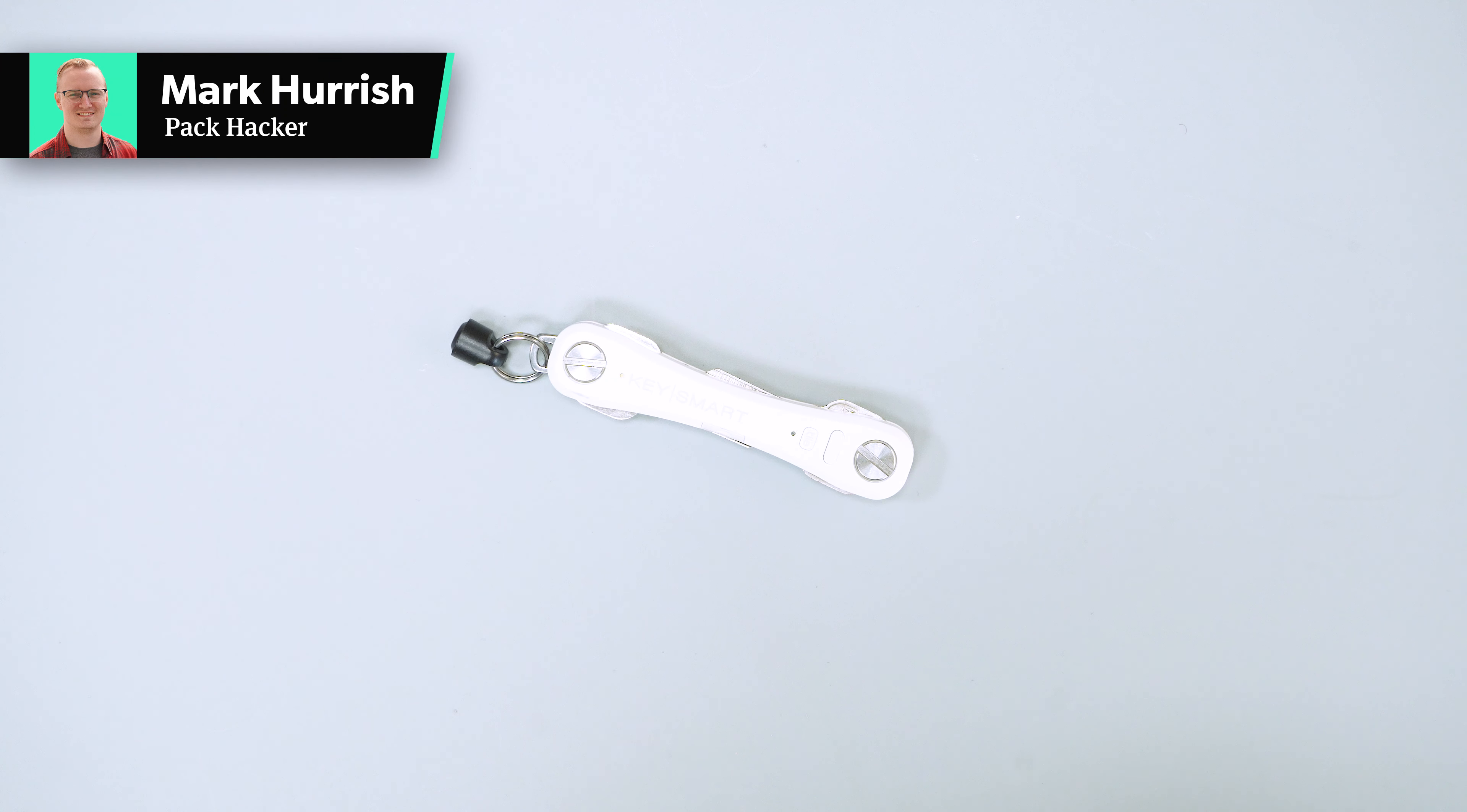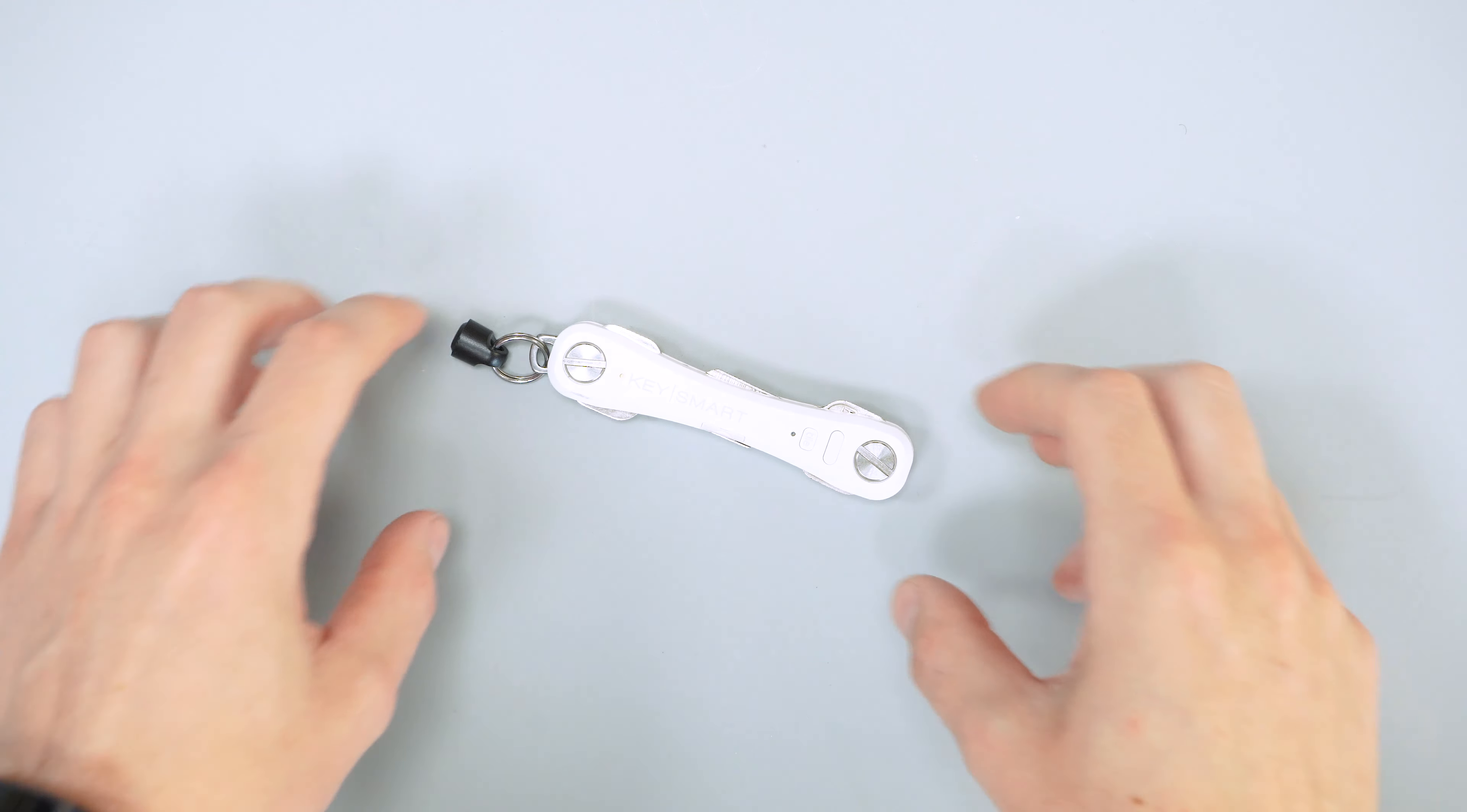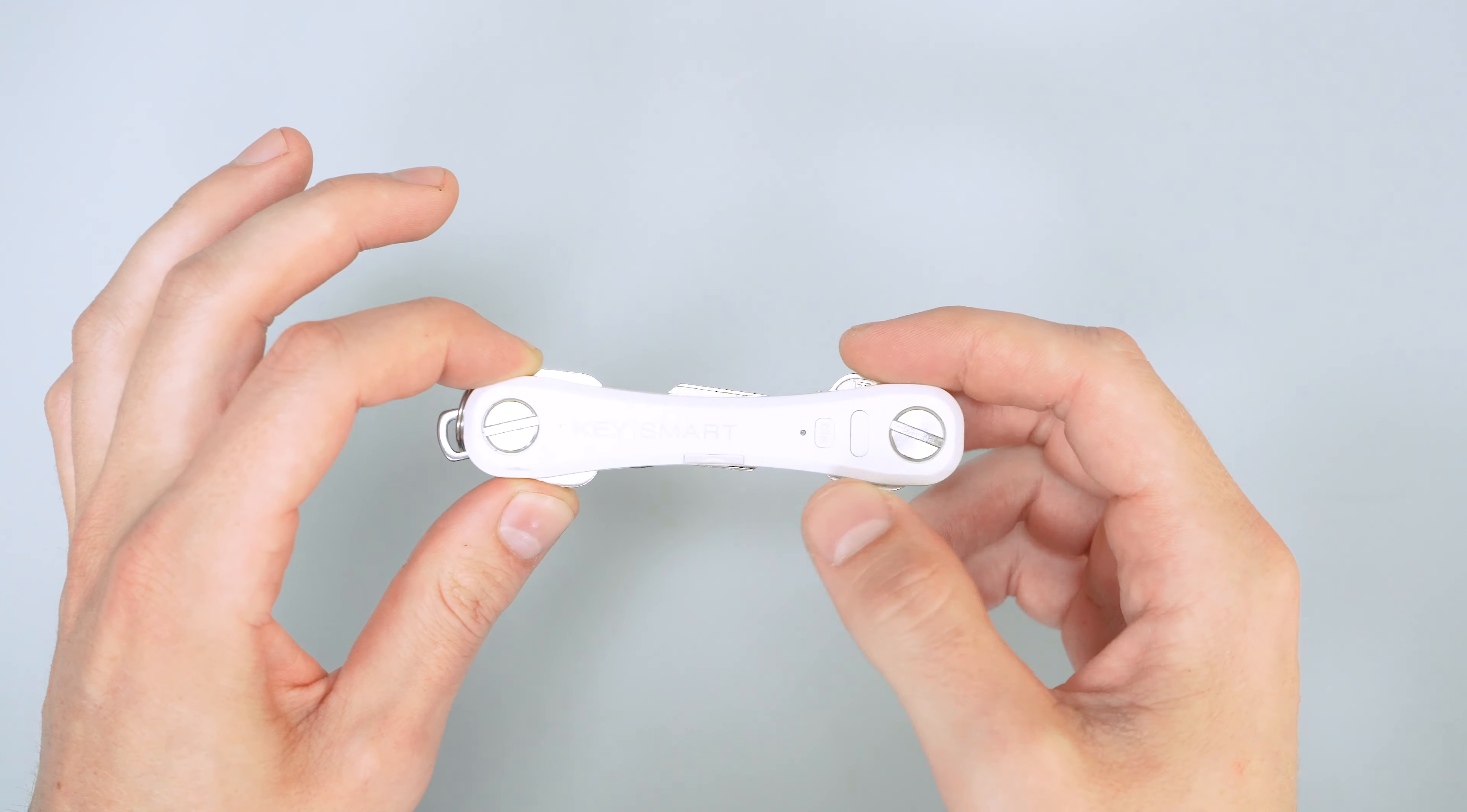In this video, we're going to be talking about the KeySmart Pro Key Organizer. Go to packhacker.com or check the link in the description for more information. First of all, let's talk the functionality of this.